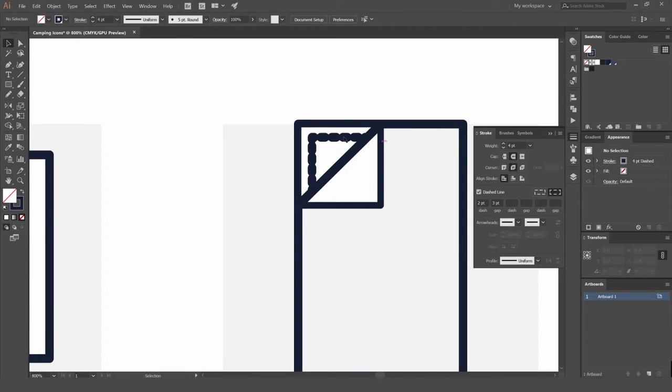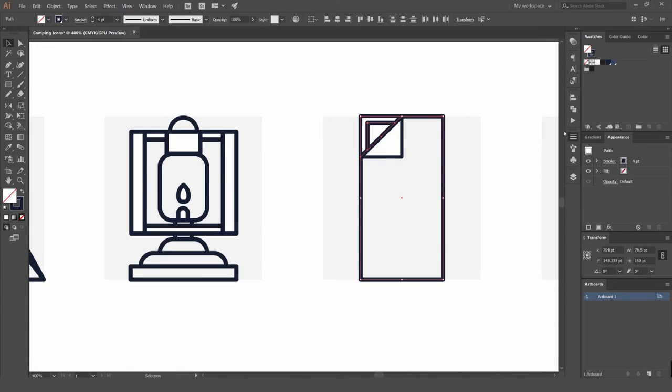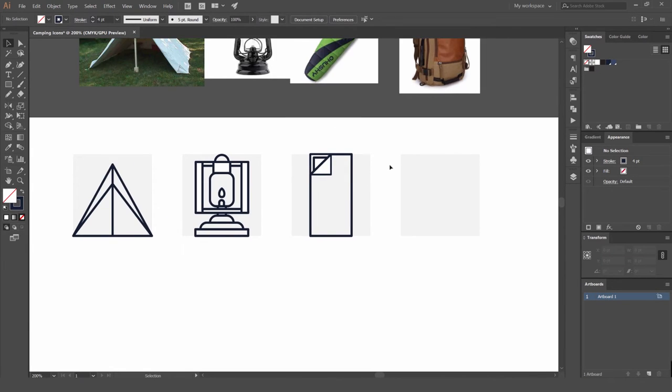Sometimes it might not look right. So yeah, that's another way to create some cool stitching elements.